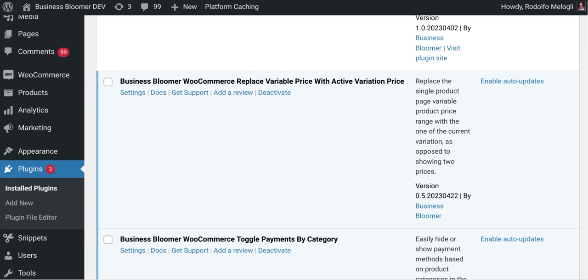The Business Bloomer WooCommerce replace variable price with active variation price is a mini WooCommerce plugin with a single feature. So let's take a look at the simple settings.